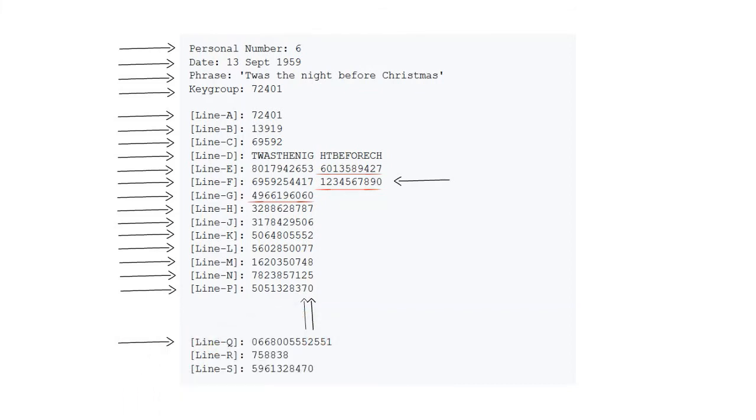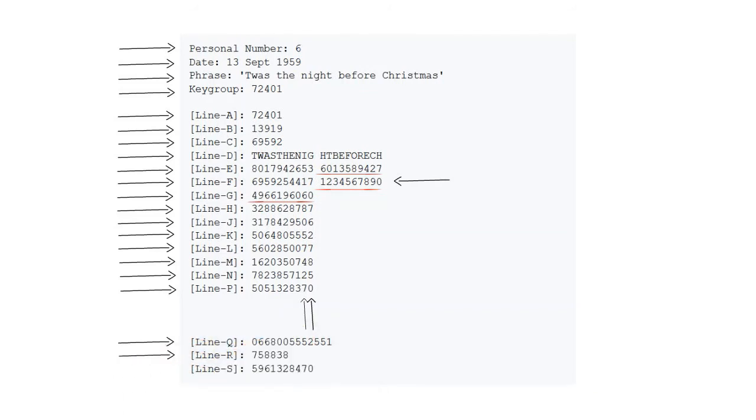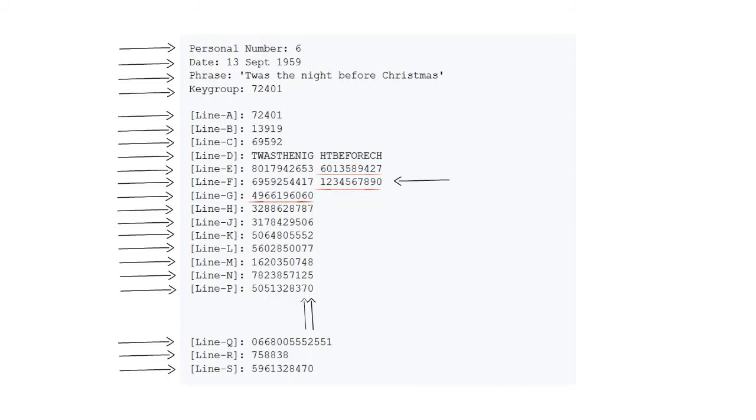Line Q is obtained by using a standard columnar transposition on the first 13 digits, whereas line R is obtained by using a diagonal transposition. Line S is just the sequencing of line P.